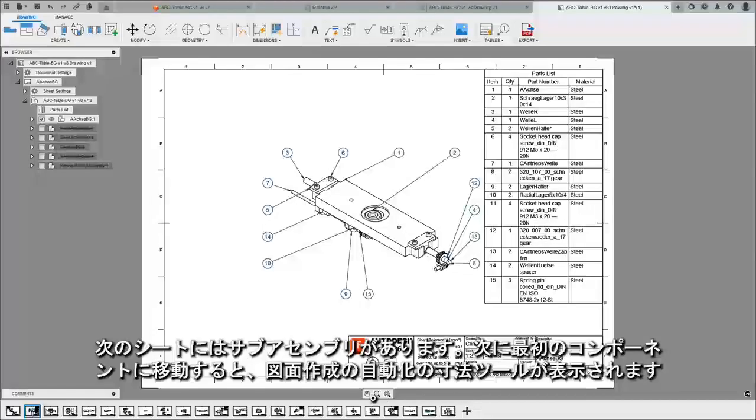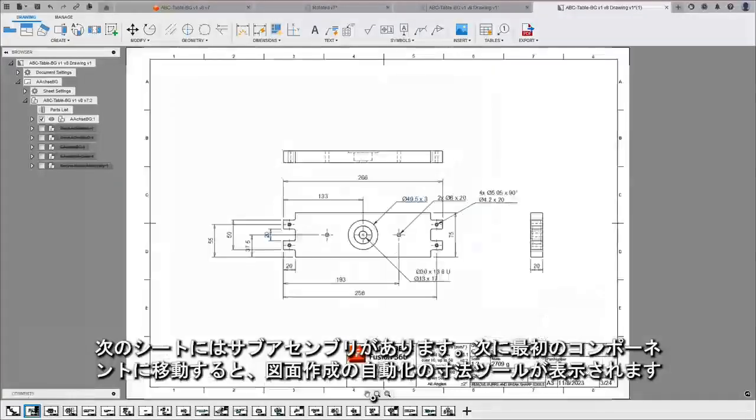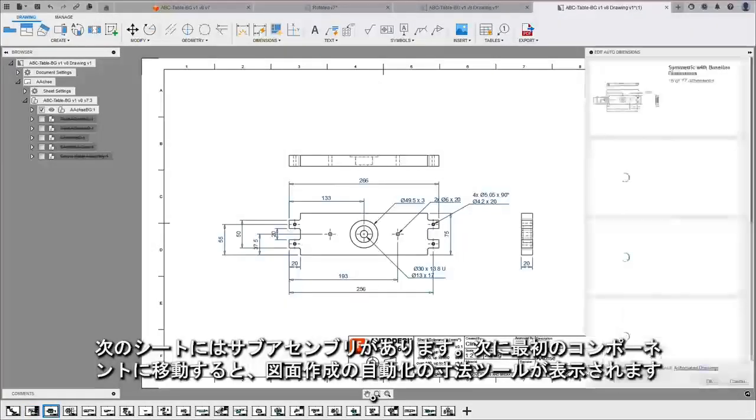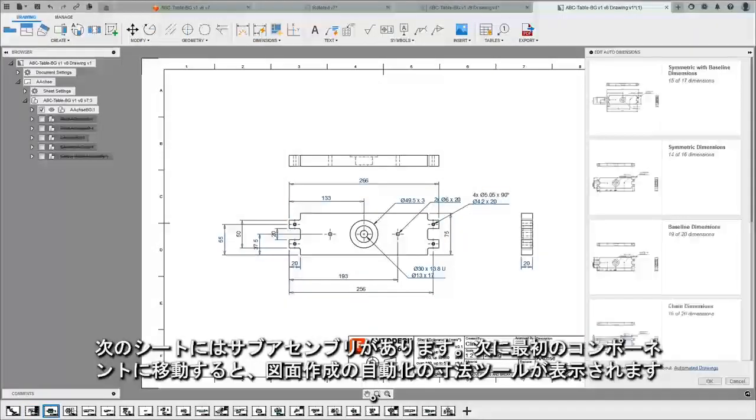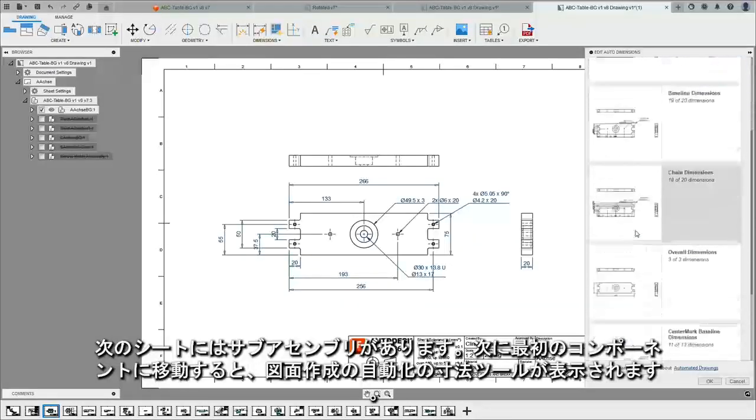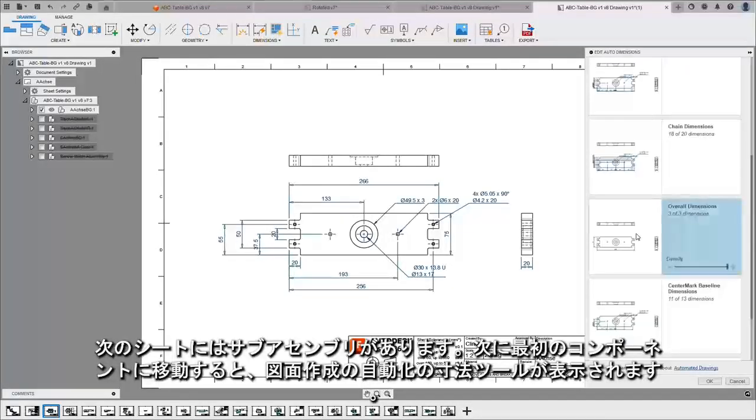Next sheet we have a sub-assembly, and when we go to our first component you'll see our drawing automation dimension tools come up.